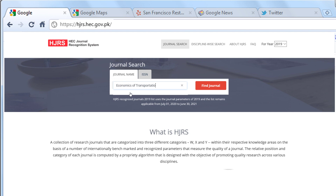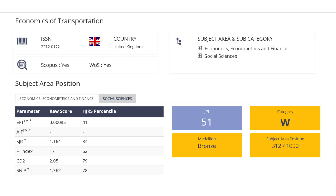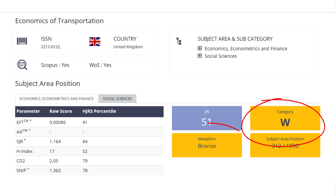All you have to do is type the journal name or its ISSN in the search bar on this web page. The results will be displayed about the journal being ranked in W, X, or Y category, and also within each category if it is platinum, gold, or clay.